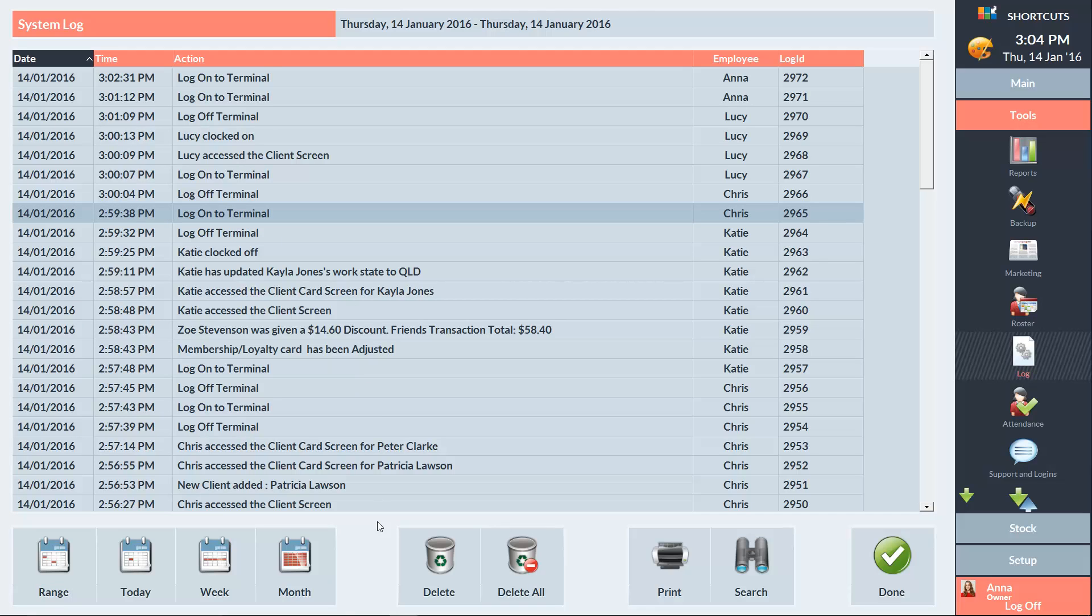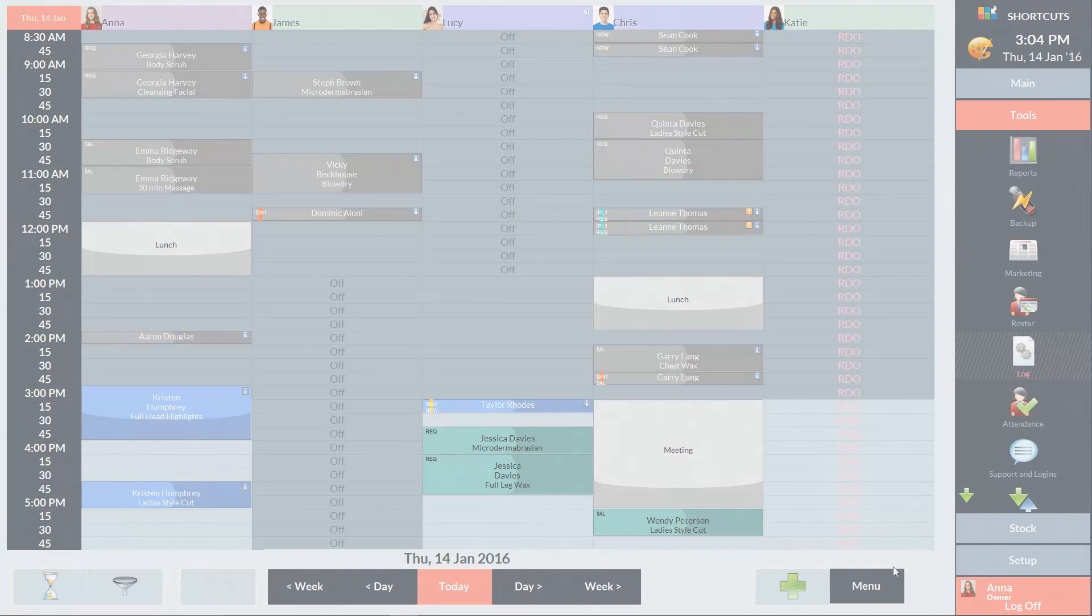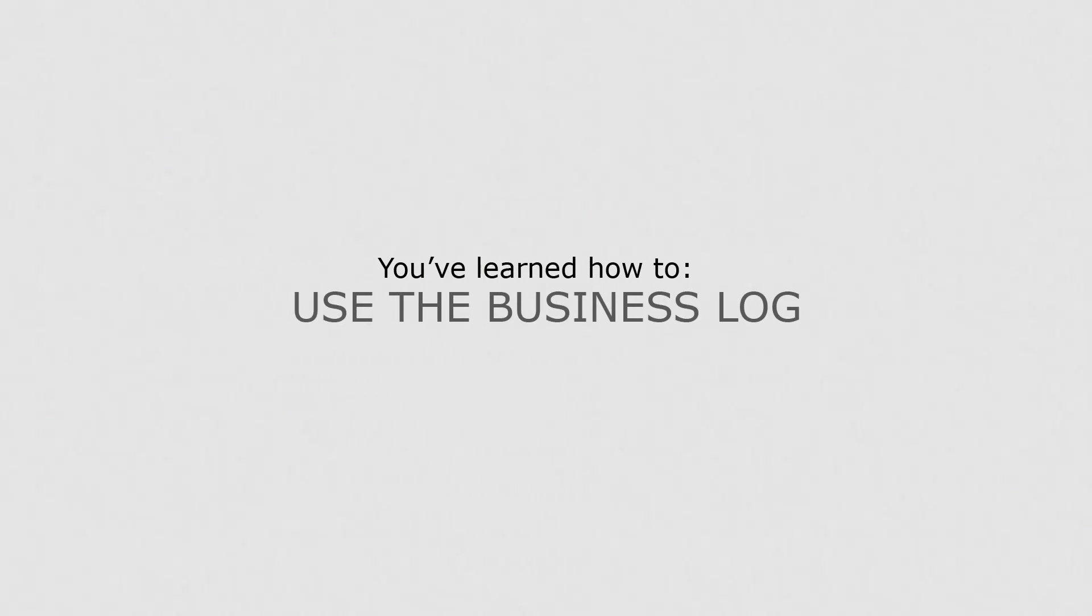When you're finished using the Business Log, press Done. Now that you know how to use the Business Log, you can monitor important actions in shortcuts.